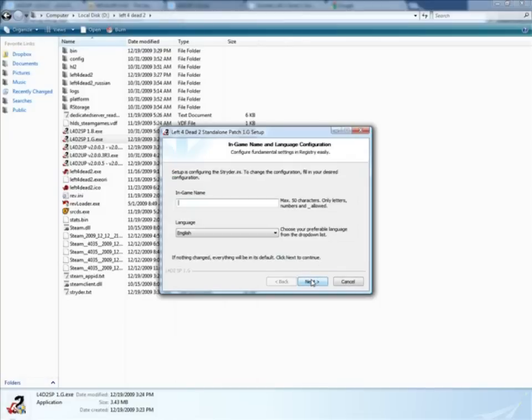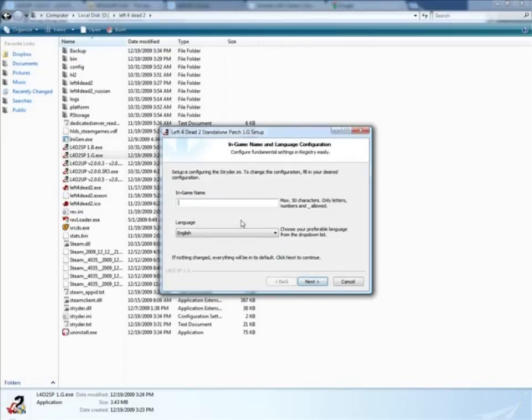The new thing about this standalone patch is that you can actually set your in-game name just through the standalone patch, which is cool.